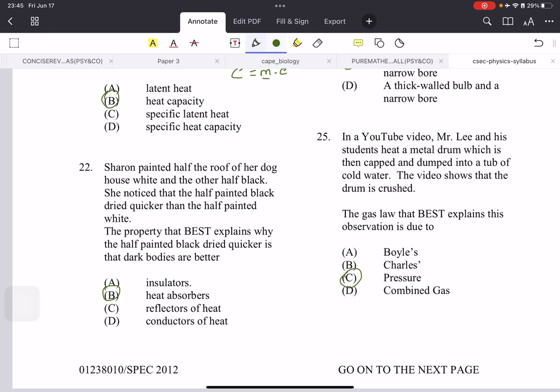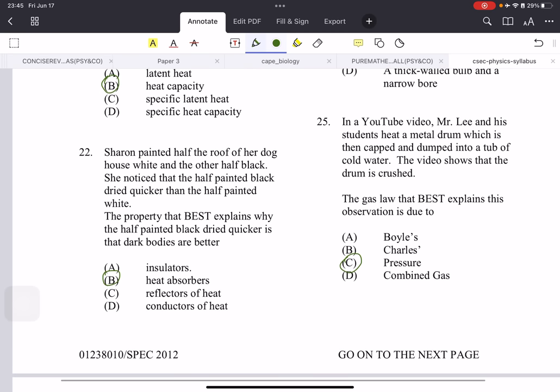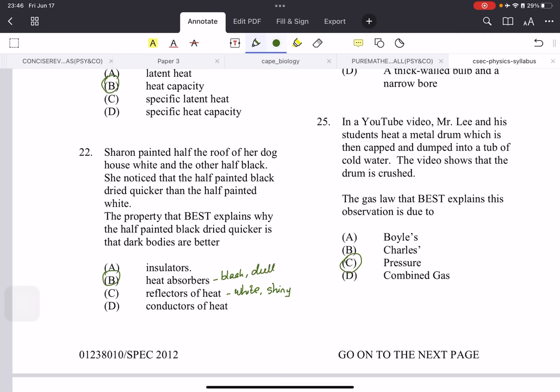Sharon painted half the roof of a doghouse white and the other half black. She noticed the black half dried quicker. This is because black is a good heat absorber. Anything bright and shiny — the whiter and shinier it is, the more it reflects heat. But if it's black and dull, it absorbs heat, which is why it dries faster.